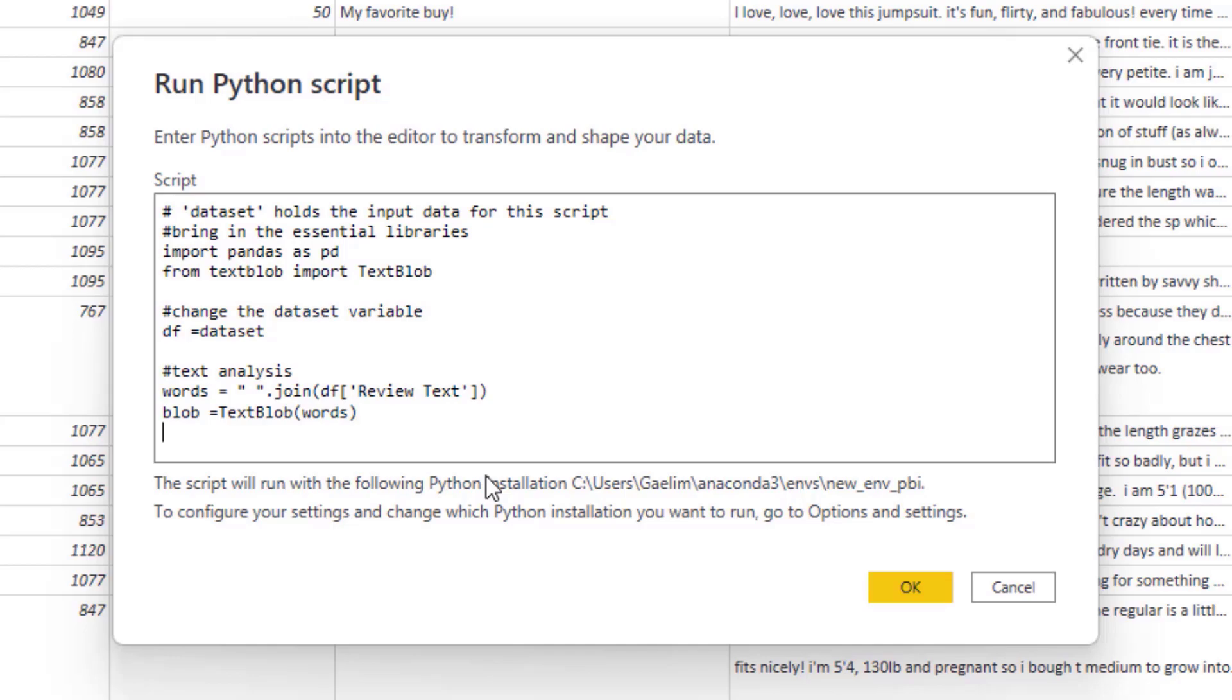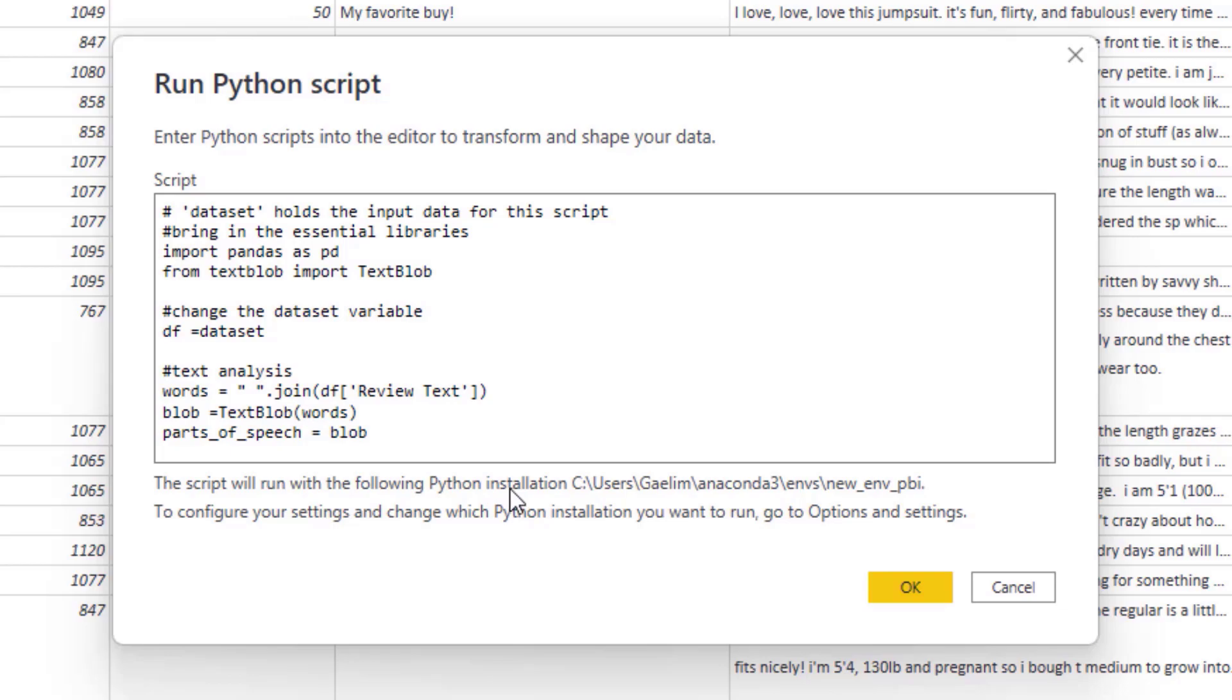Now that we have that blob, and you can call that whatever you want, I am going to take this and create my parts of speech. And then what we're going to do is take that blob and then we're going to get the tags. The tags are going to be the abbreviations for each one of those parts of speech.